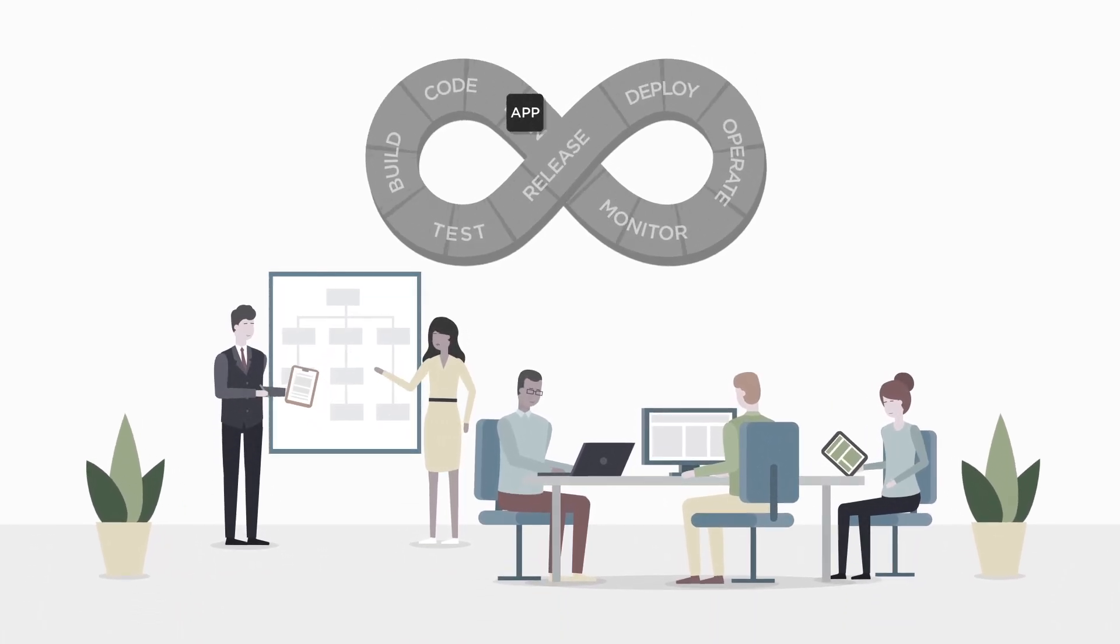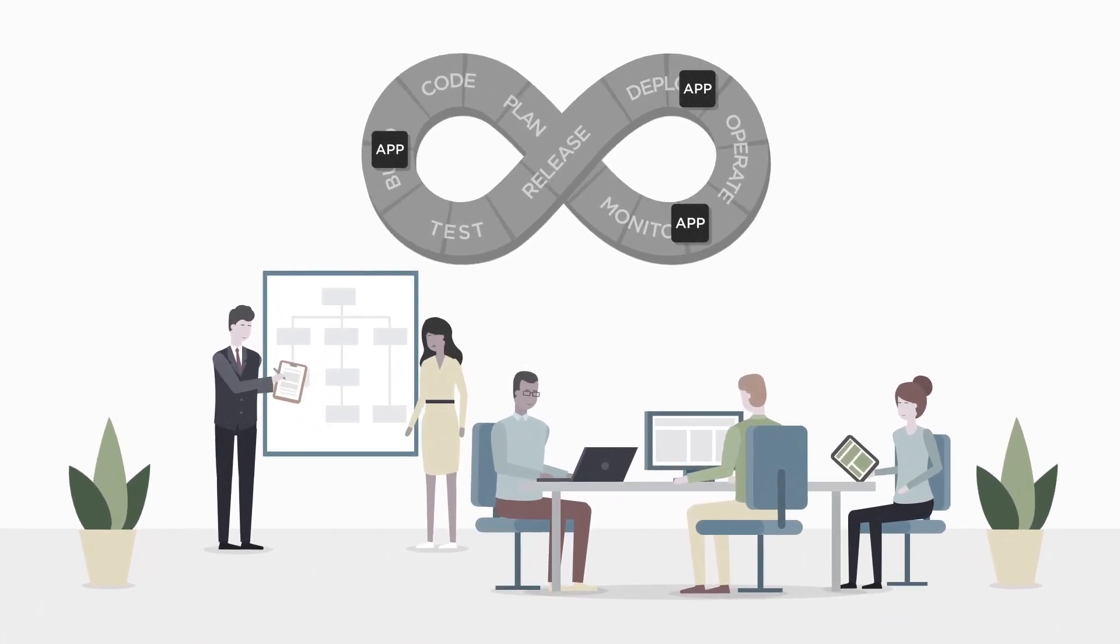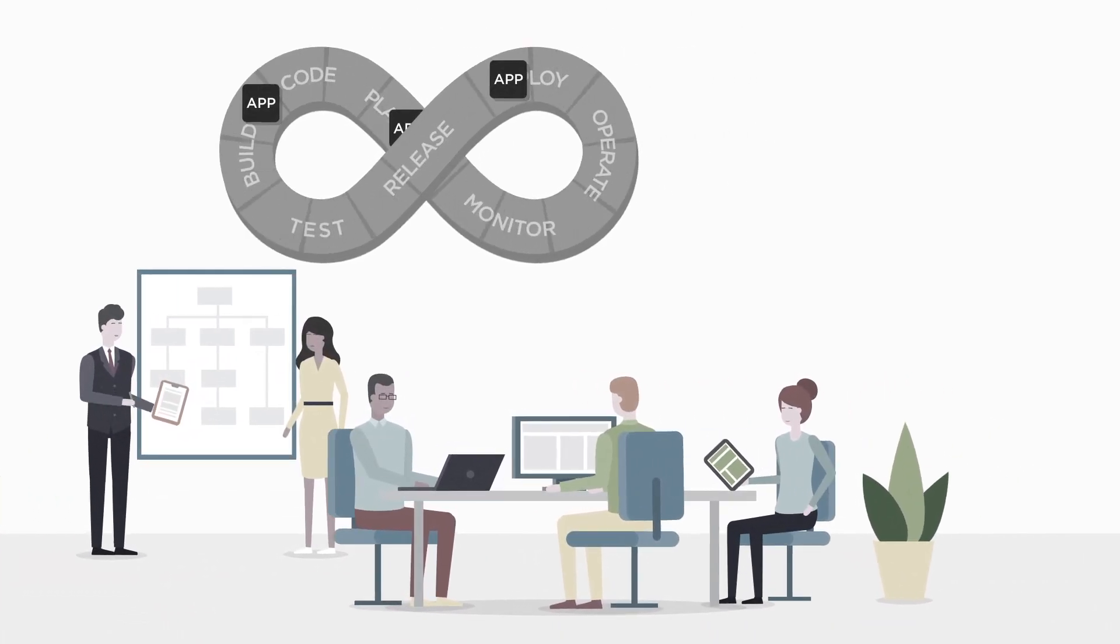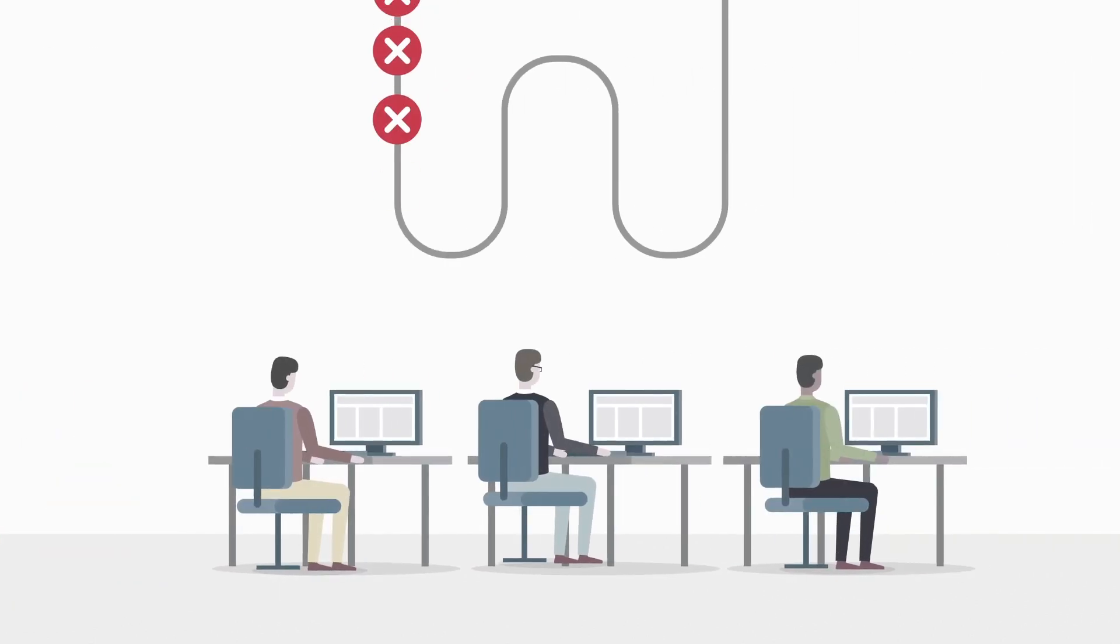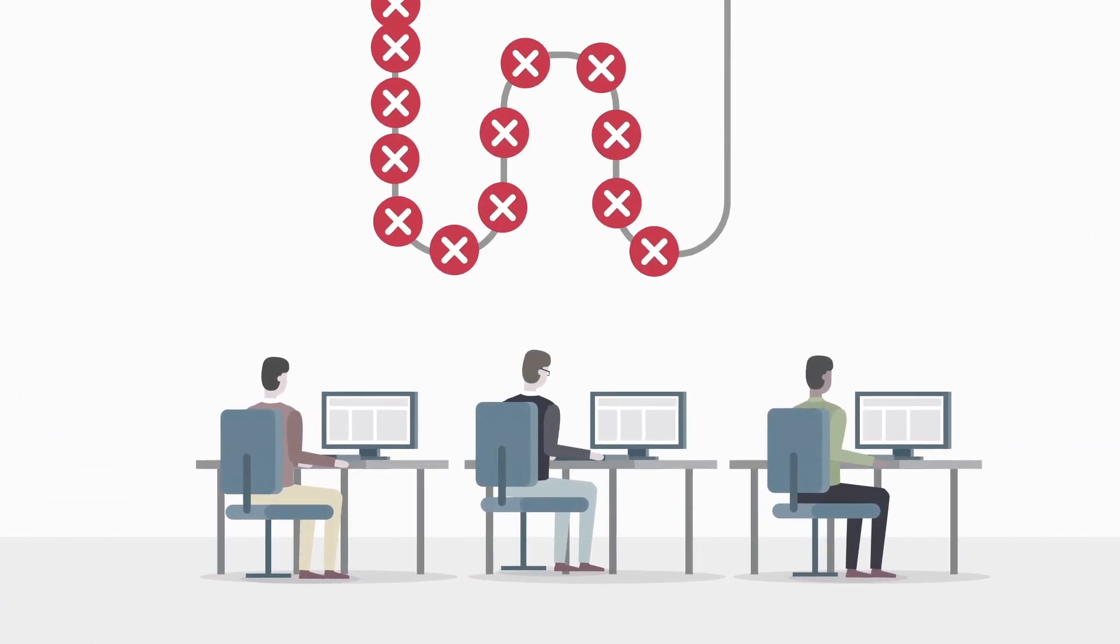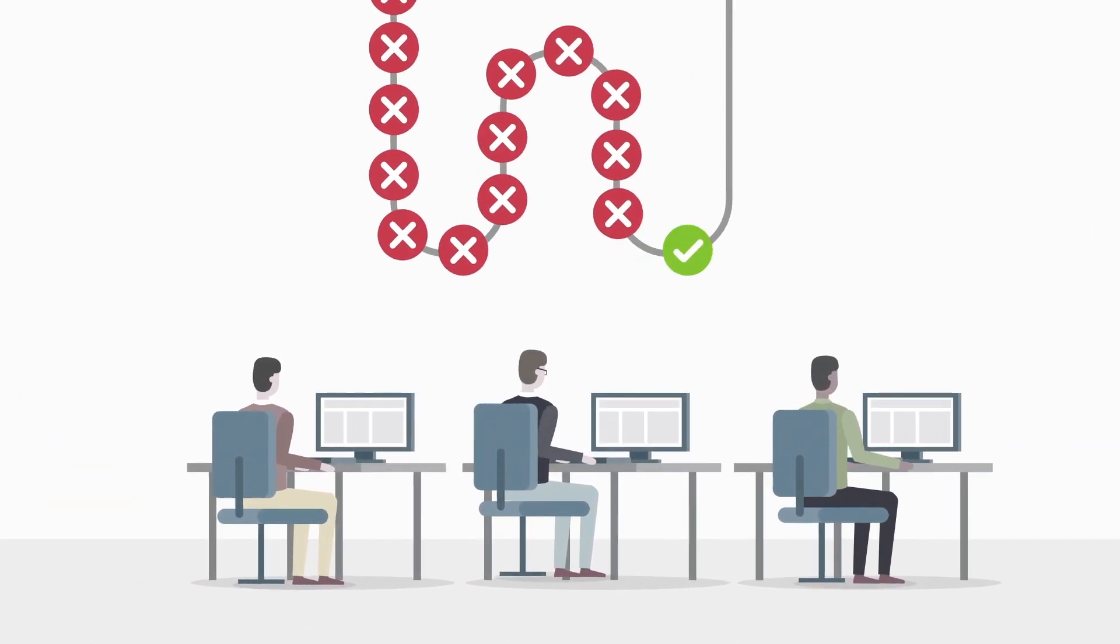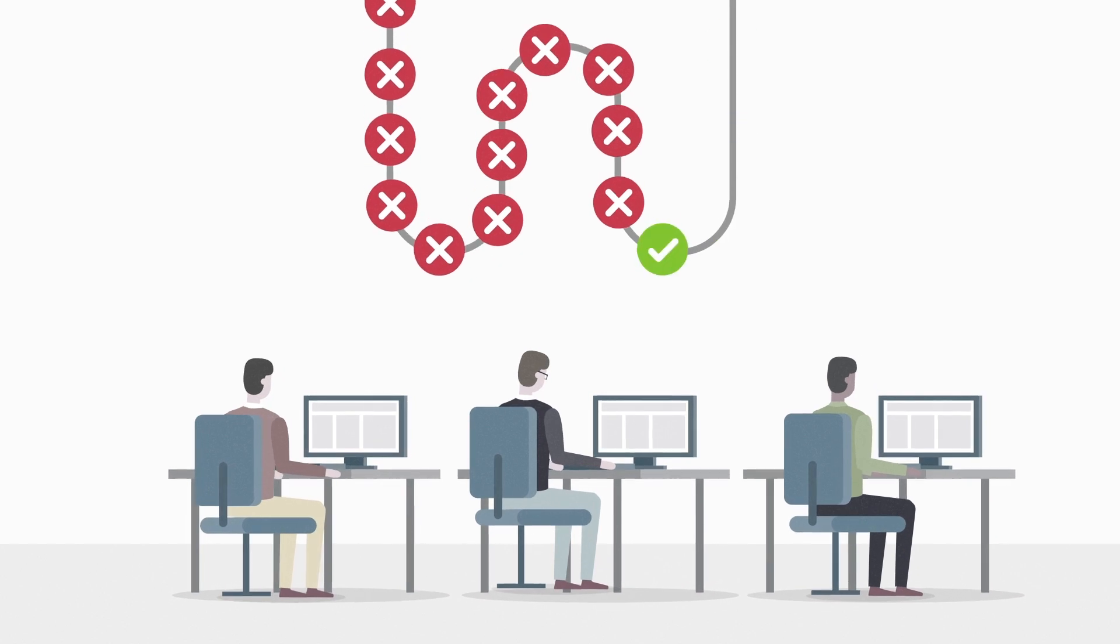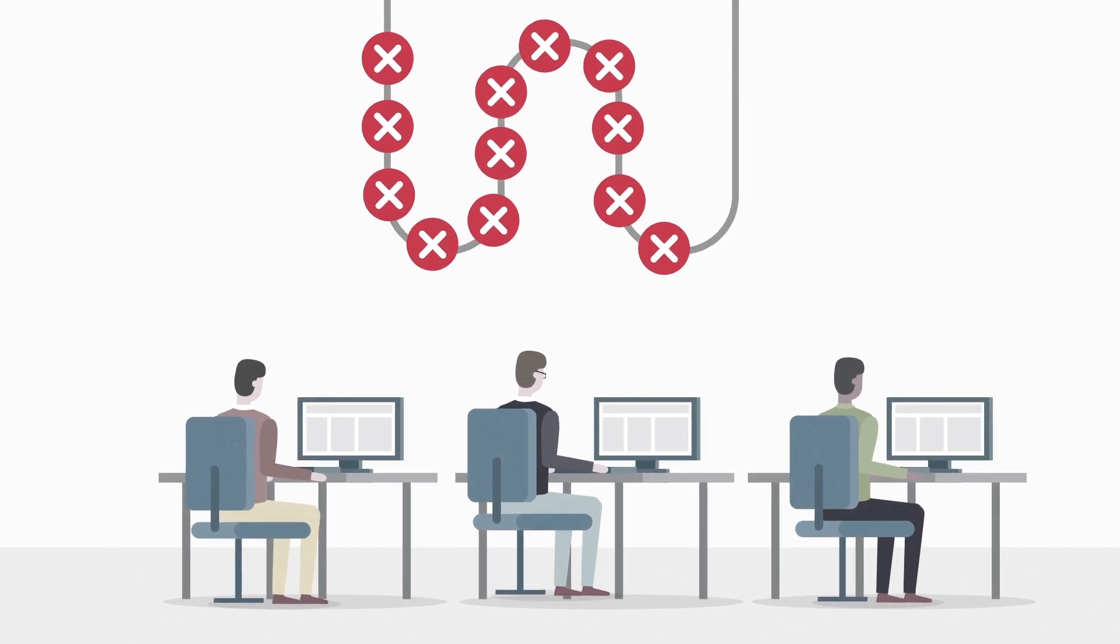DevOps teams run CICD pipelines that are almost fully automated, unlike their security colleagues who are often still managing security policies manually, one ticket at a time. The result?